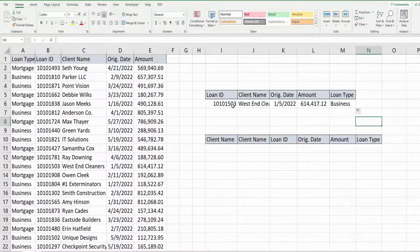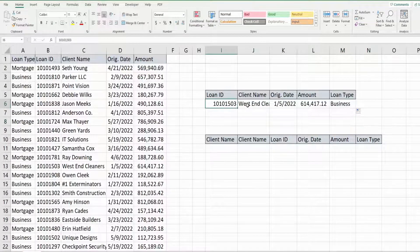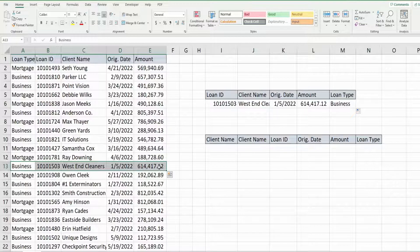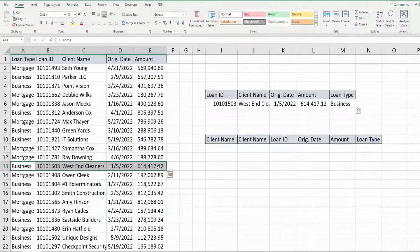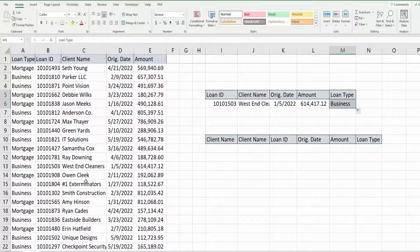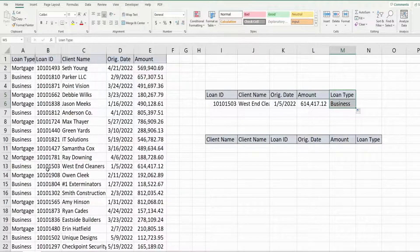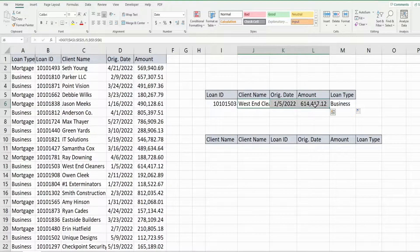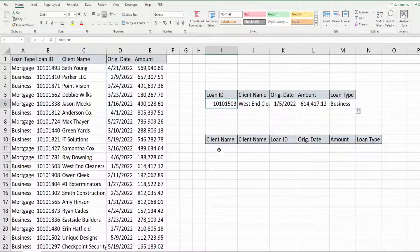So you can see this loan ID here returns that record. It returns the loan type which is to the left of that record, and then all these other fields that are to the right of our search column.